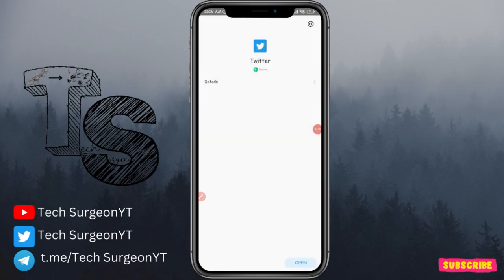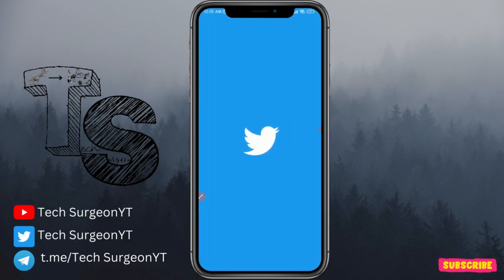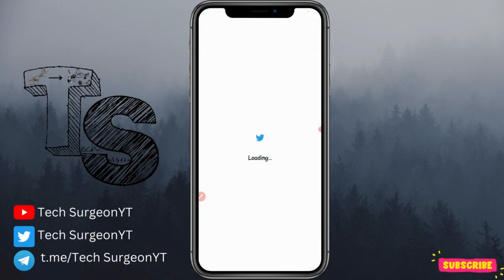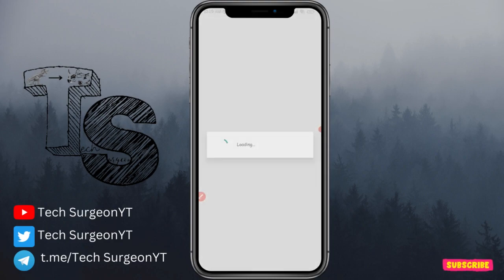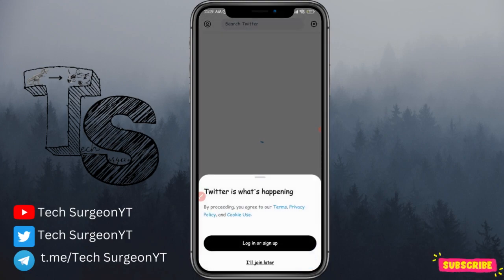Once the installation has finished, open your Twitter application, log into your account, and you can continue using Twitter without having to see the Discover More feature.